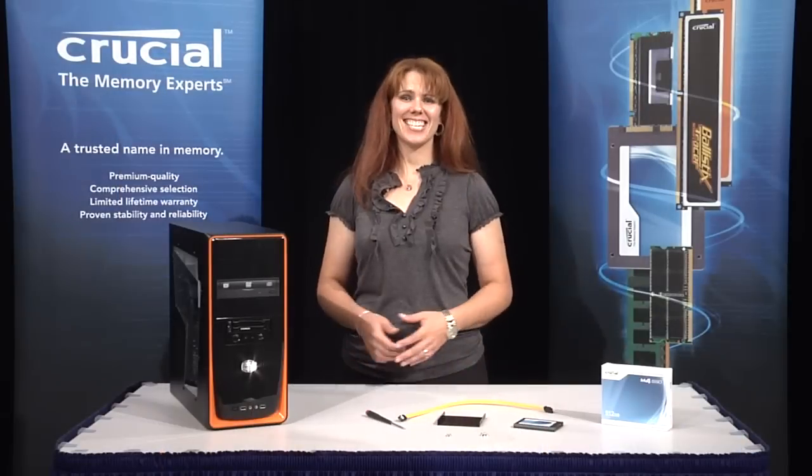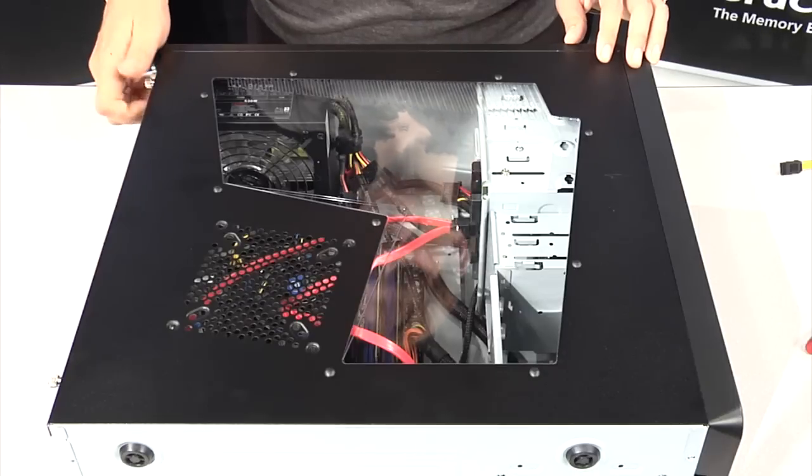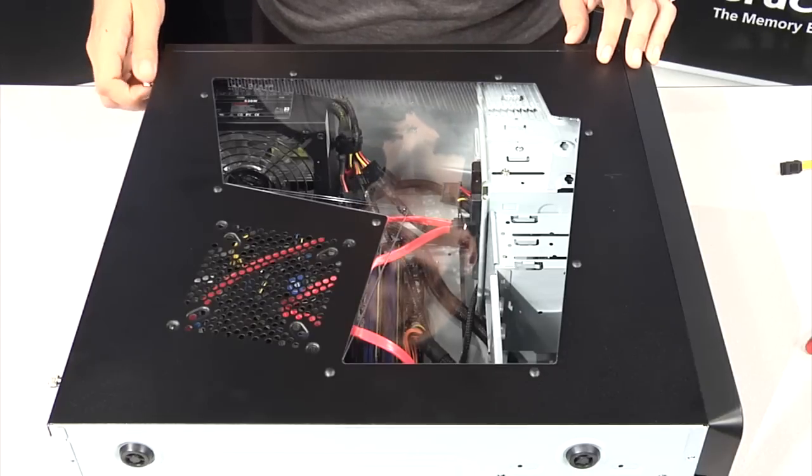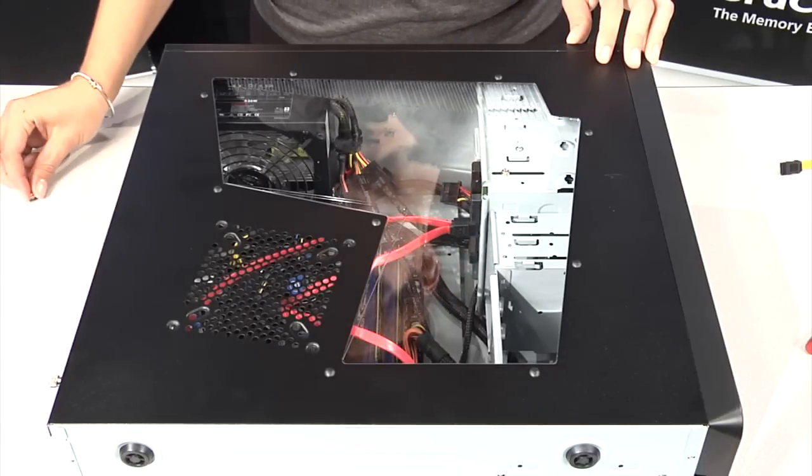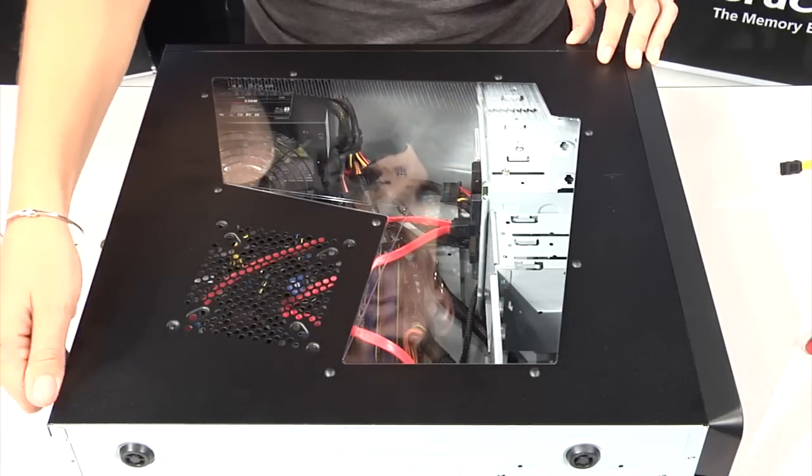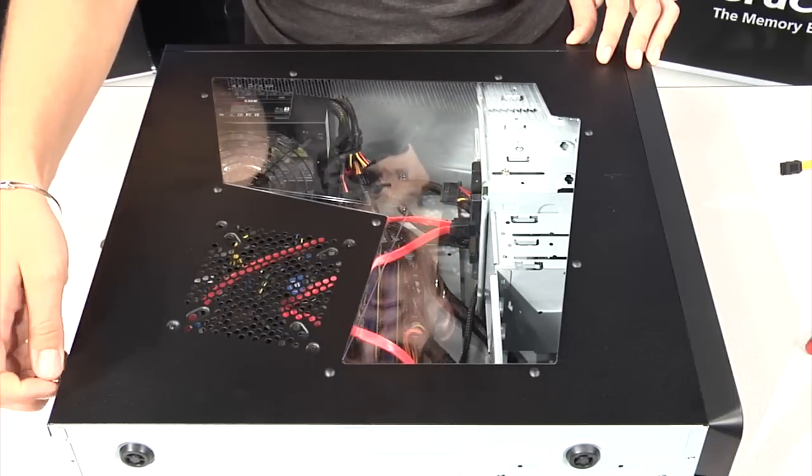Now let's get started. First, turn off the computer and disconnect the power cable. To gain access to the inside of the computer, remove the case's cover.